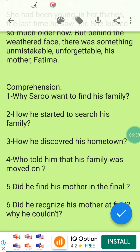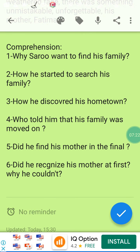Question three: How did he discover his hometown? He counted the time he spent on the train and calculated the distance between his city and the city of Calcutta. Question four: Who told him that his family had moved? It was one of his neighbors. Question five: Did he find his mother in the end? Yes, he did, because another neighbor told him where his mother was.